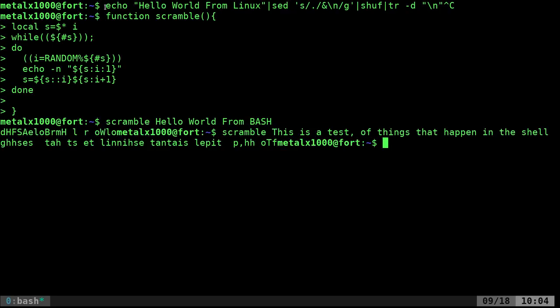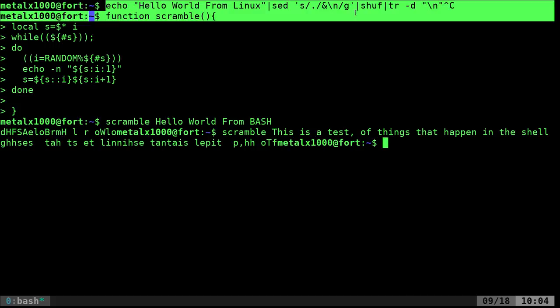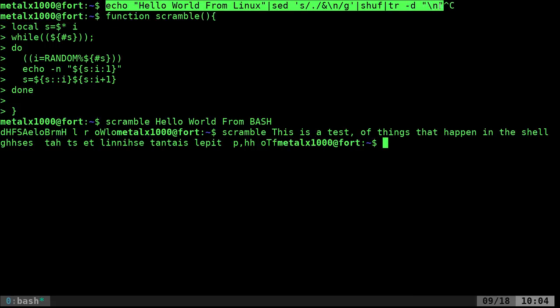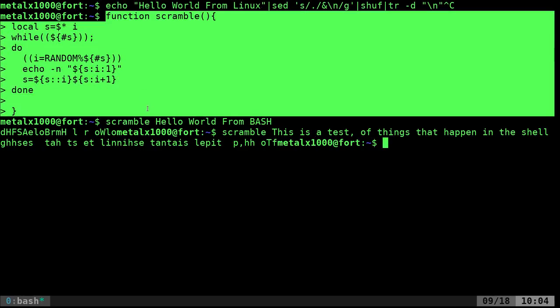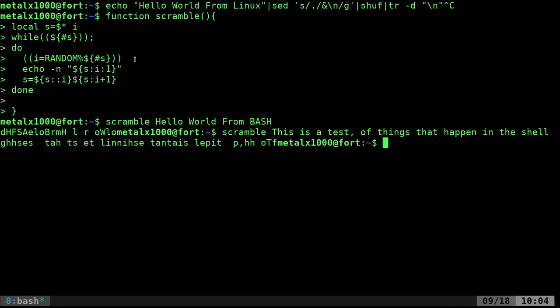For a quick one-liner, you can use external tools and run multiple processes, or create a function in your script like this and call it whenever you want. I hope you enjoyed that and it made sense.